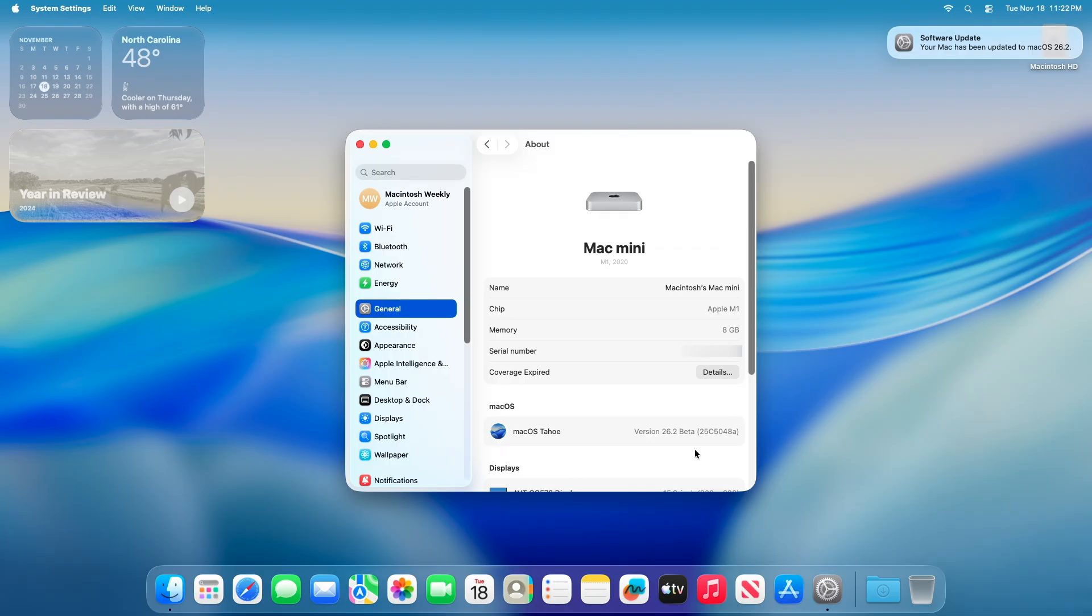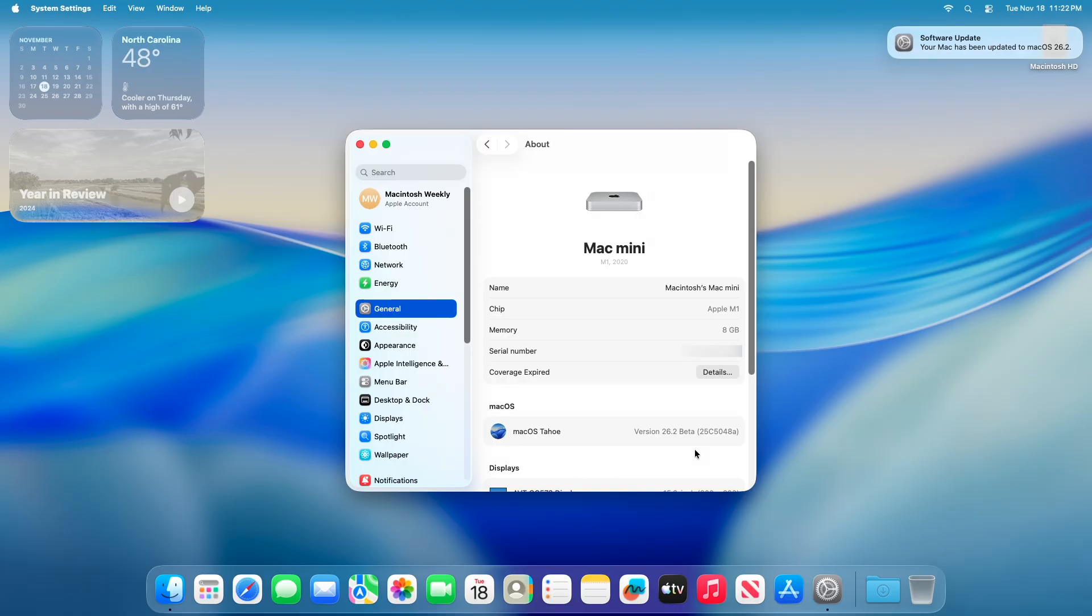Talking about macOS Tahoe 26.2 Beta 3 release notes, the macOS 26.2 SDK provides support to develop apps for Mac computers running Tahoe 26.2 Beta 3. The SDK comes bundled with Xcode 26.2, available from the Mac App Store.